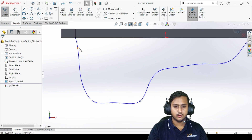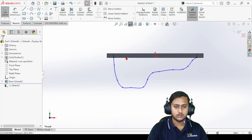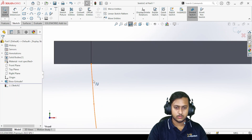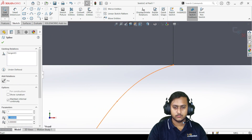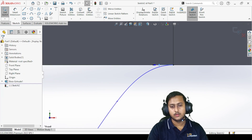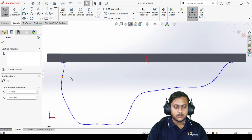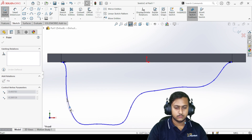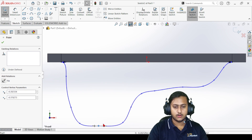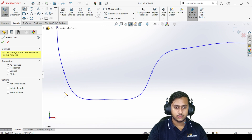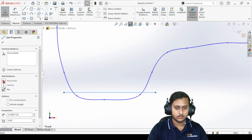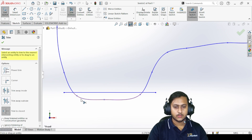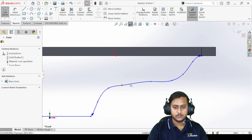We can adjust the spline according to our needs. I'm going to give the end arrows a horizontal tangent — just like that — and do the same for the other end. Select that arrow and make it horizontal. Now adjust these points to get the desired curve. On the bottom side, I prefer a straight line instead of a curve. Use the Trim feature to delete the bottom part and any extra lines. There you go.